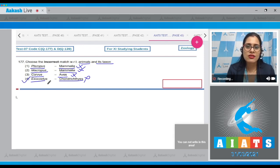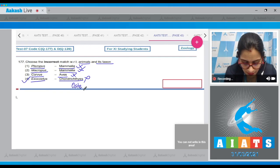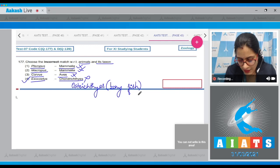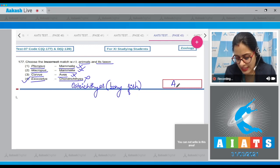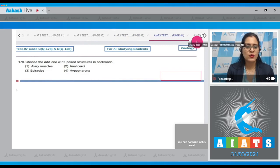Exocoetus belongs to class Osteichthyes — it is a bony fish, not Chondrichthyes. So the correct answer to this question is option number four. Let's proceed to the next question — question number 178: choose the odd one with respect to paired structures in cockroach.